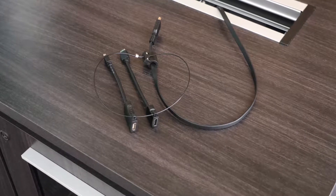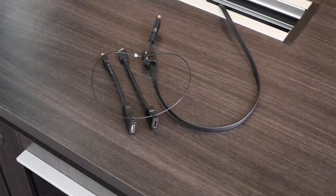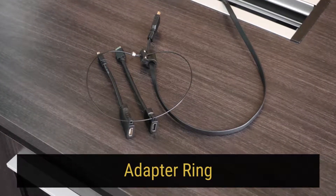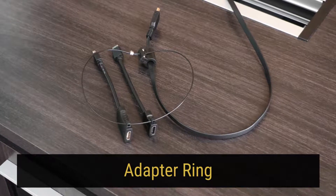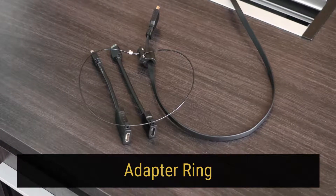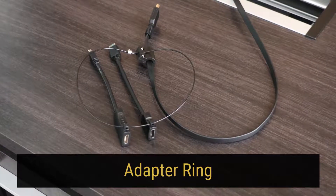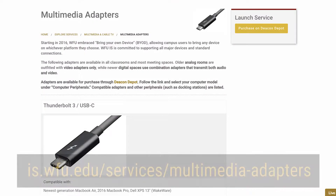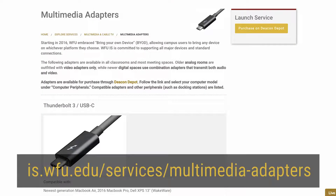Fortunately, WFU provides a variety of adapters on an adapter ring in each classroom, meeting space, and auditorium on campus. Adapters are also available for individual or department purchase on Deacon Depot. Visit the Multimedia Adapters page on the IS website for a direct link.